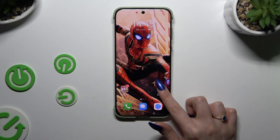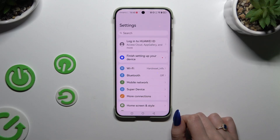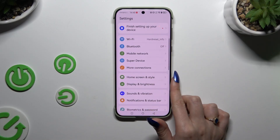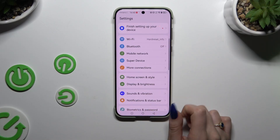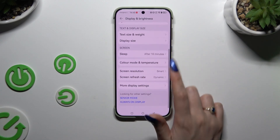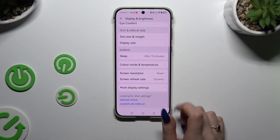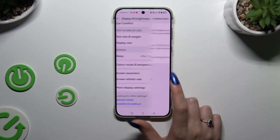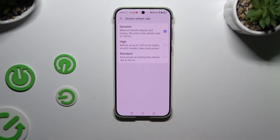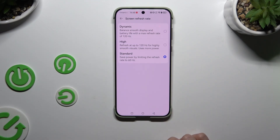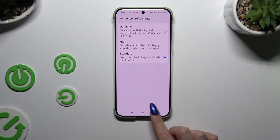Begin by launching Settings and clicking on Display and Brightness. Then scroll down and tap on Screen Refresh Rate. Following that, tap on one of those options and go back.